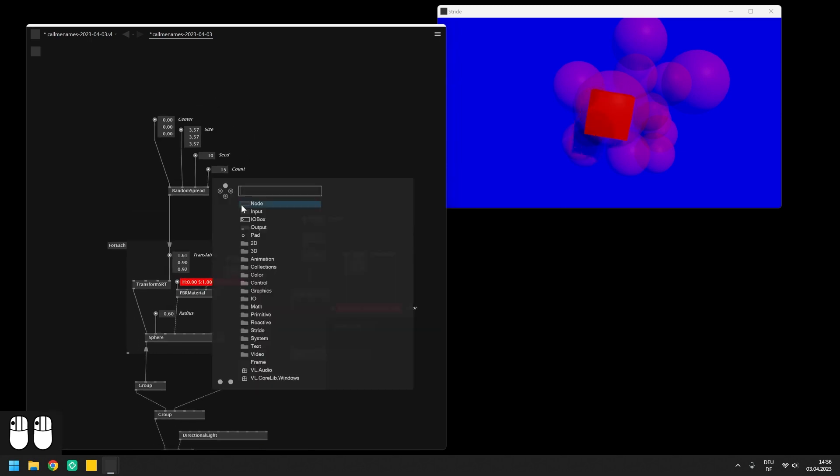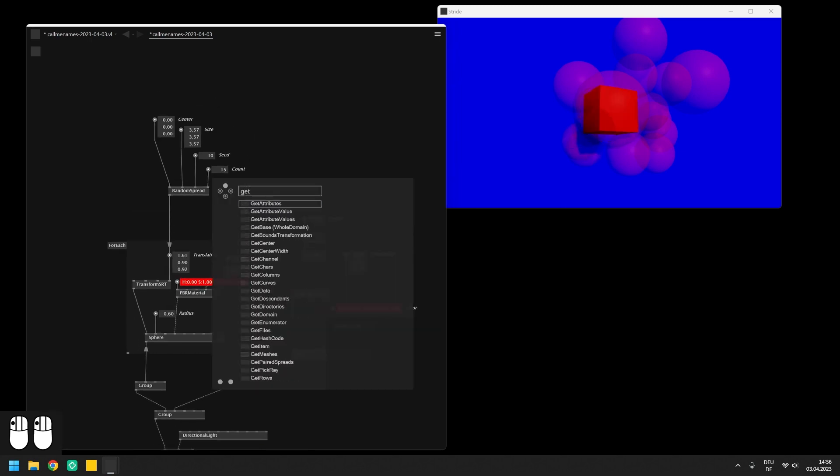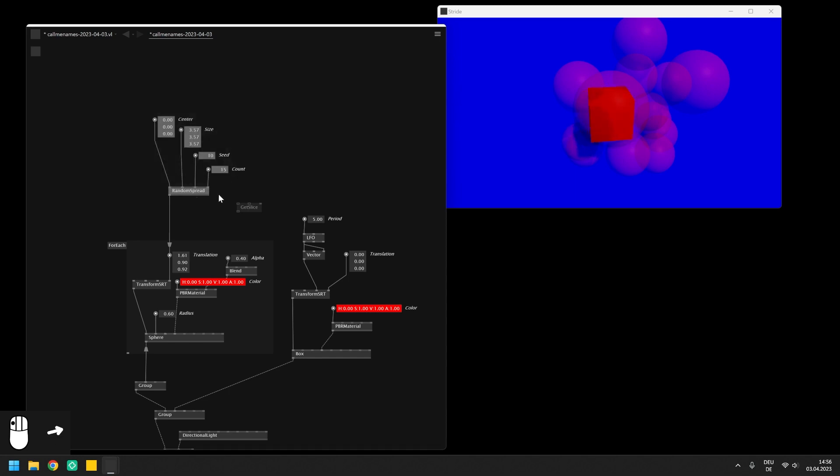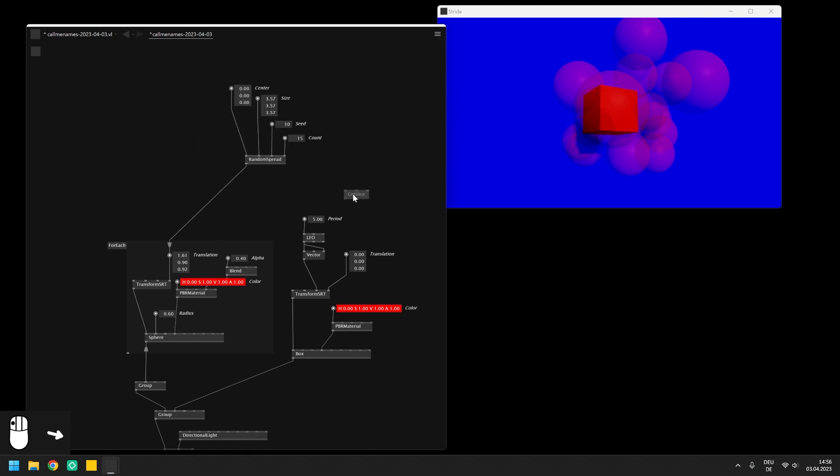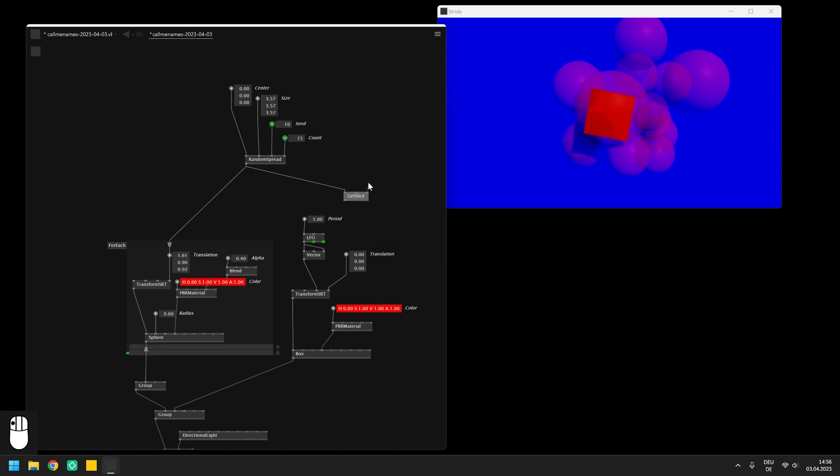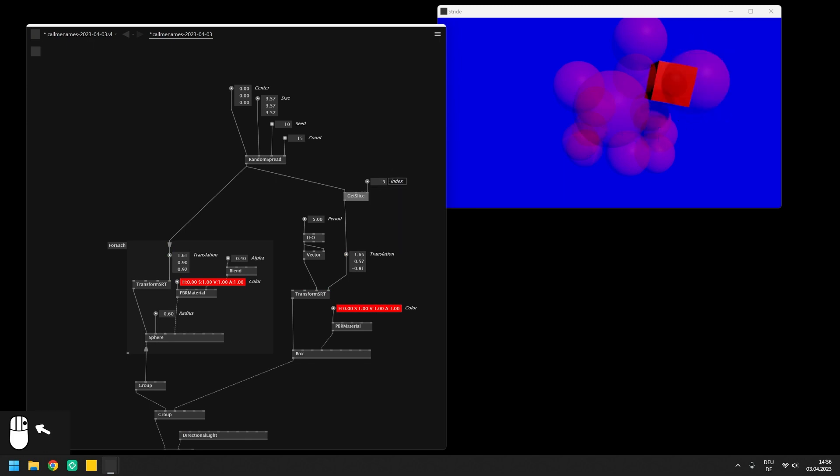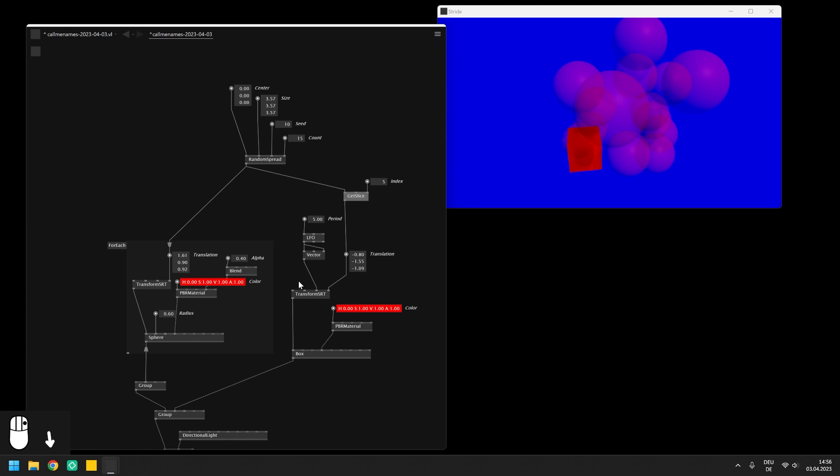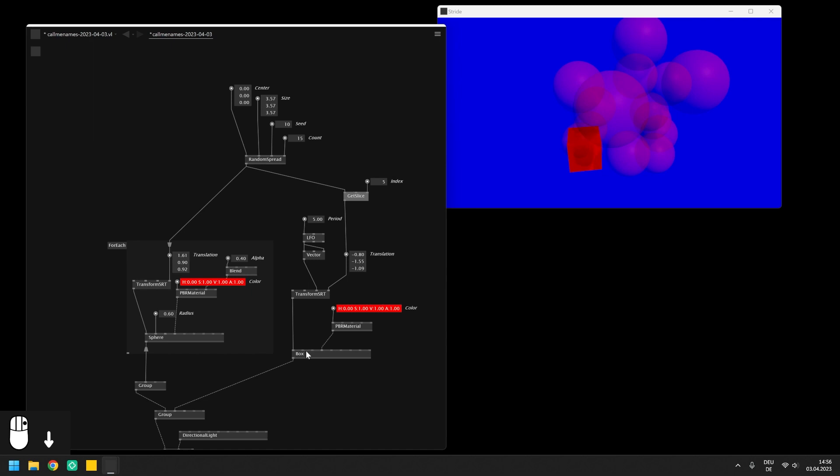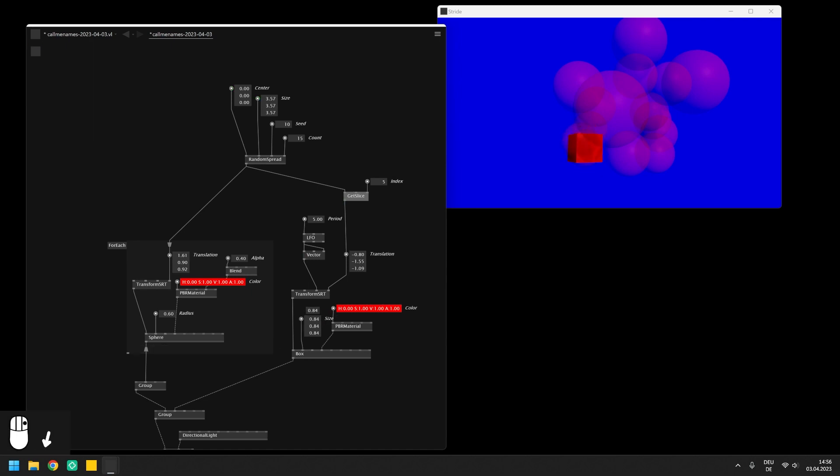And expose the IO box for the translation. In order to set it automatically to the position of one of all the randomly distributed spheres we need a way to get a single slice of the spread. For this purpose you need to use a node called get slice in which you can send the spread and specify the index of the slice that you want to extract. On the output the get slice will return the single entry of the spread which can be sent into the translation of the box.